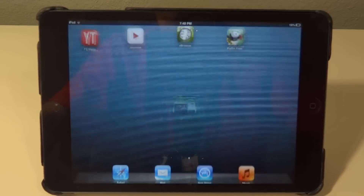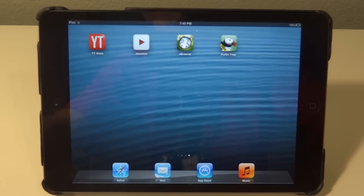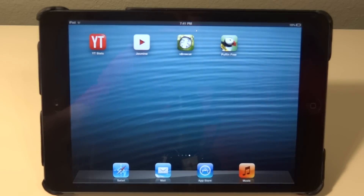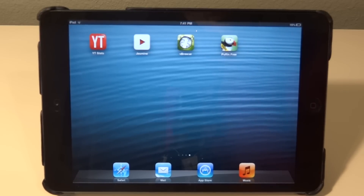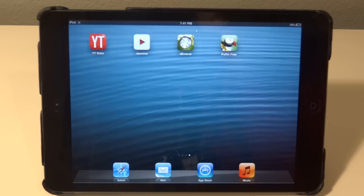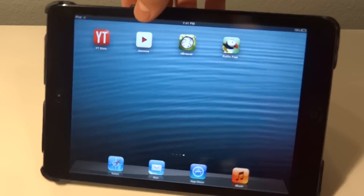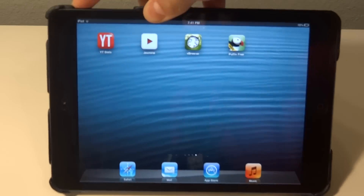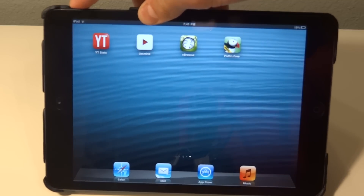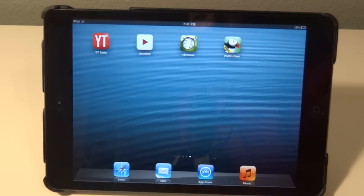Thank you guys for watching this tutorial on how to install or get Flash on your iPad Mini, iPad 4, or any Apple device. Hopefully you guys enjoyed this. If you guys did, be sure to like, subscribe, and comment. Check out my other iPad Mini case reviews, and if you're wondering, the case I'm using right now is the envelope smart case — be sure to check out that review. And I will catch you guys in the next video.